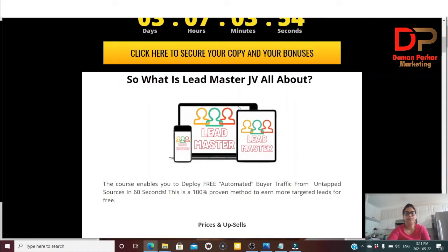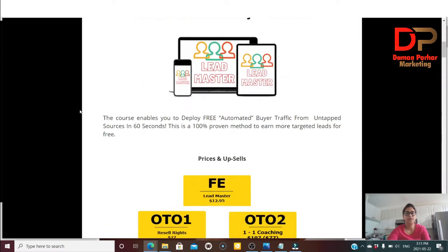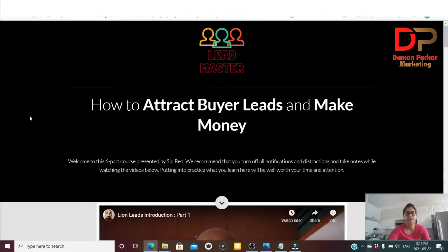Lead Master JV is all about enabling you to deploy free automated buyer traffic from untapped sources in 60 seconds. This is a 100% proven method to earn more targeted leads for free. Now let me show you the members area first.